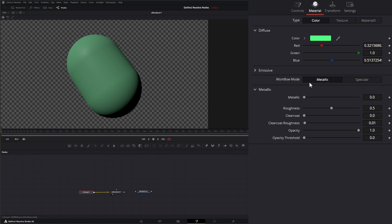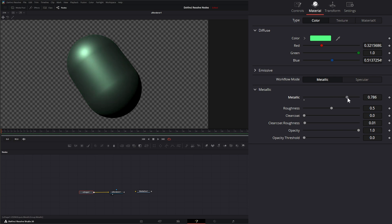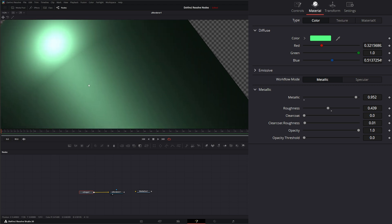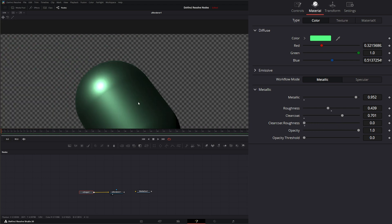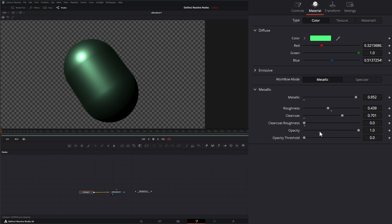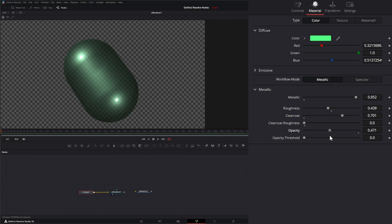Our workflow mode allows two different ways to assign shine and the actual material. Under the metallic workflow, we can assign how metallic the object is, change the roughness, and add clear coat. Zooming into our light shine, you can see what the clear coat is doing to the material, and then we can change the clear coat roughness. For opacity, this actually changes the opacity of the entire shape and material — so if you need to make glass, this is how you'd do it. We also have an opacity threshold that acts essentially as an on/off switch.